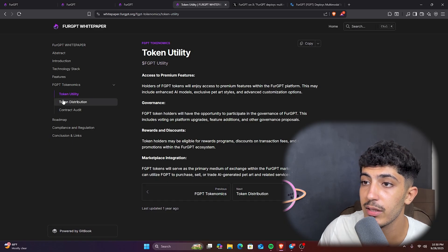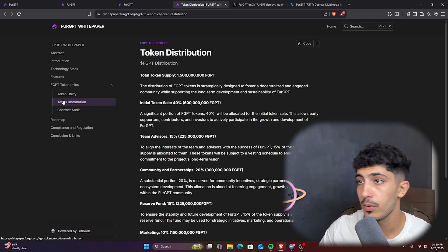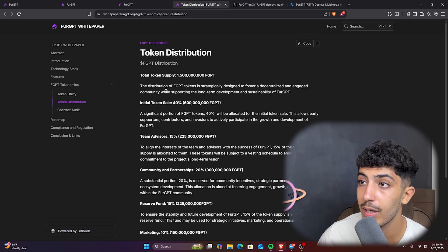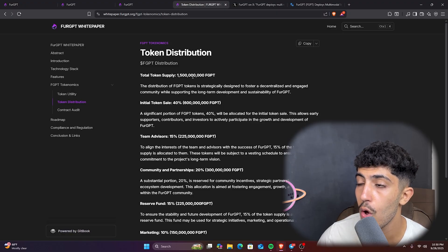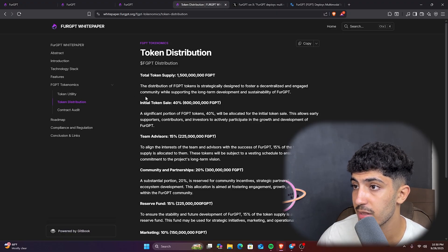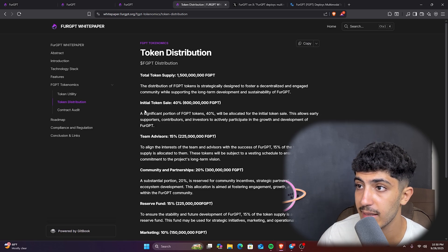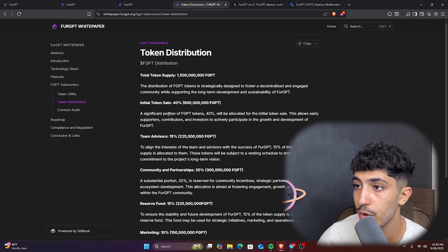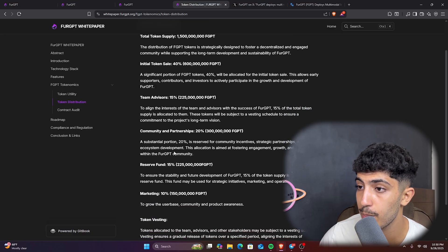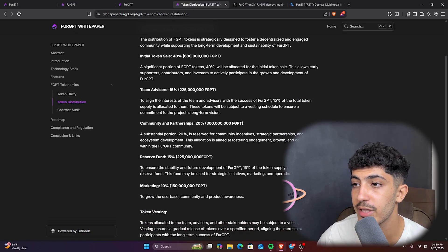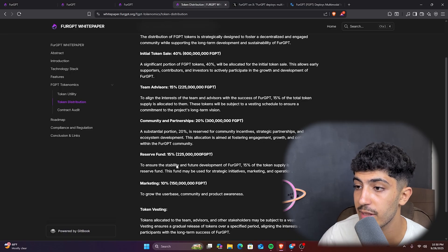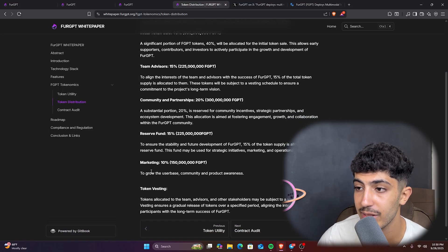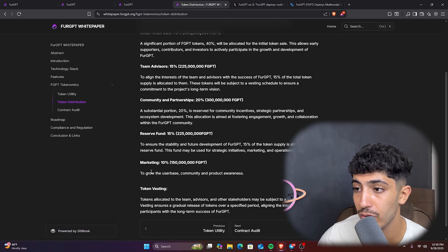FGPT token will serve as the primary medium of exchange within the FuelGPT marketplace. Users can utilize FGPT to purchase, sell, and trade items on the project. Here also we have the token distribution that we will discuss right now. As we can see here, we have a total token supply of one billion and a half FGPT. The distribution is as this: we have an initial token sale of 40%, team and advisors 15%, community and partnerships 20%.